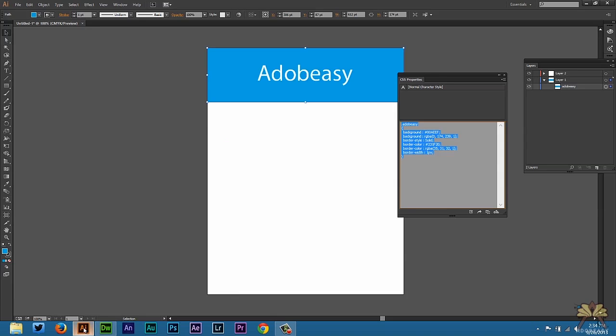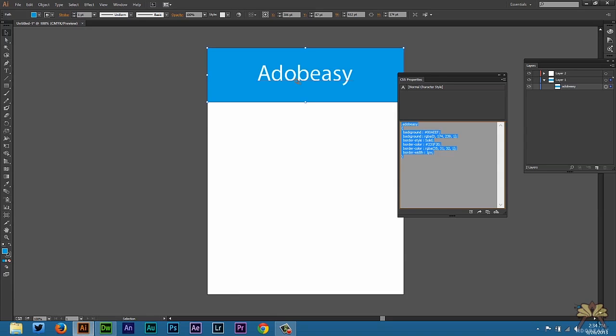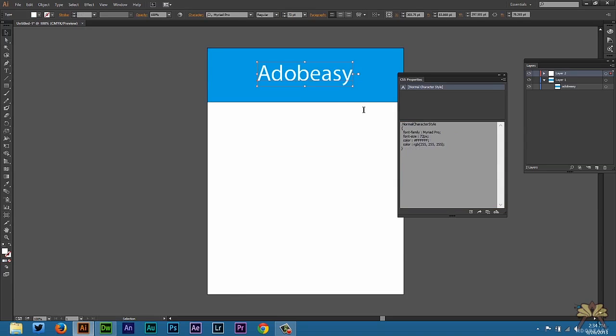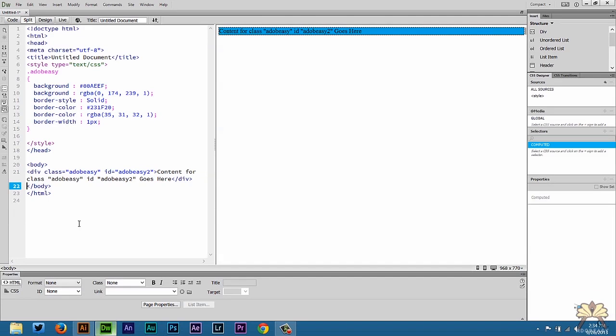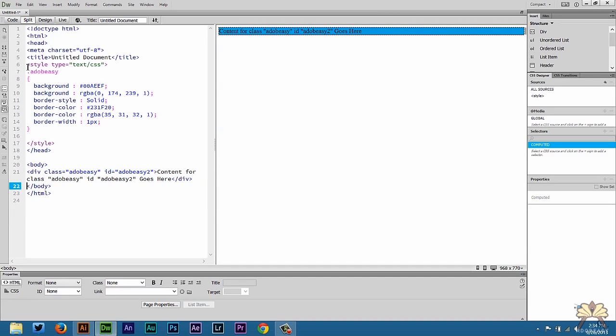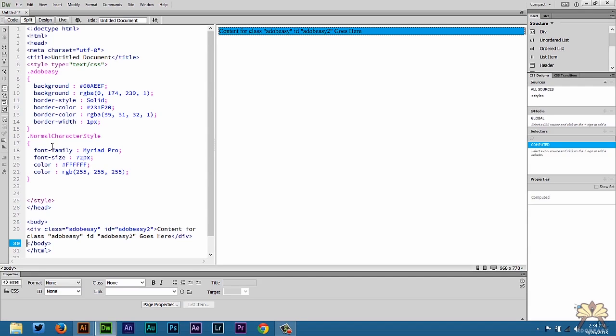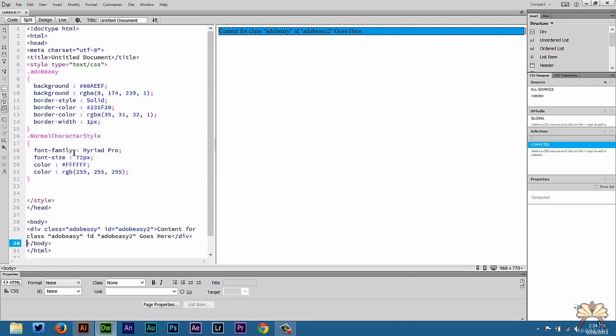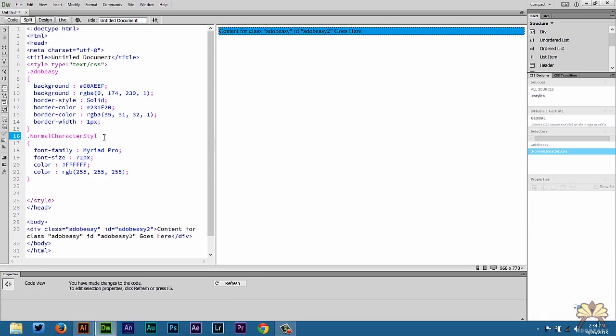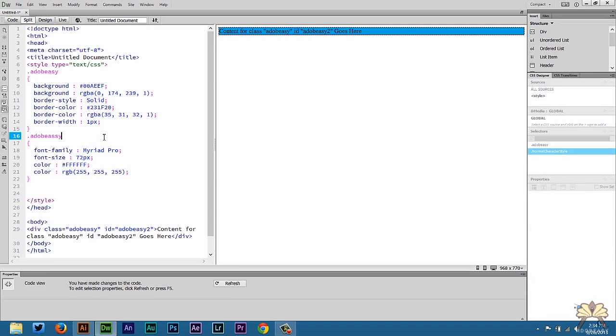Now you see the background color is blue just like we exported from Illustrator. I can come over here to Illustrator, now I can select my text, copy it, come over here to Dreamweaver. And over here we can just apply another rule, select enter. And it shows normal character style but what we can do is we can just change this again and select Adobe Easy.